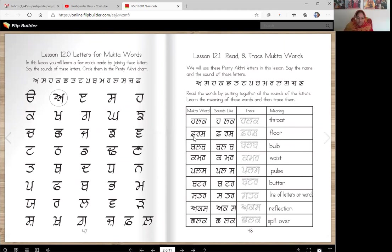This is farsh. Farsh is floor. Farsh can be made of wood, tiles, dirt, or anything.